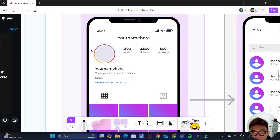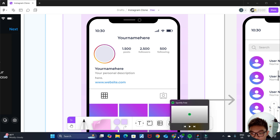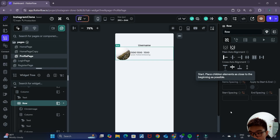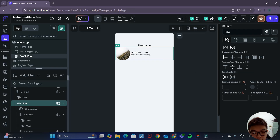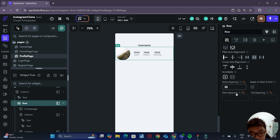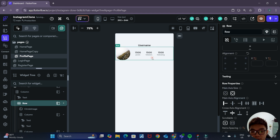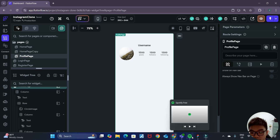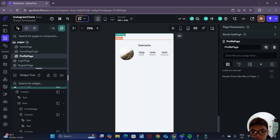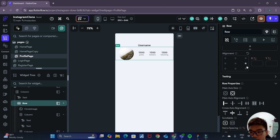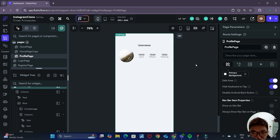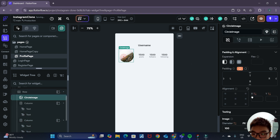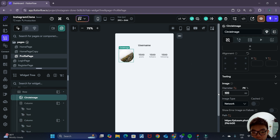Now we want to add some padding between all these widgets. Click on the row, scroll down to item spacing, and give it an item spacing of 32. You can give it start and end spacing as well — 24 on both sides. Let's also add some top padding of 16 to the row. For the circle image, we can decrease the diameter a bit to 90.